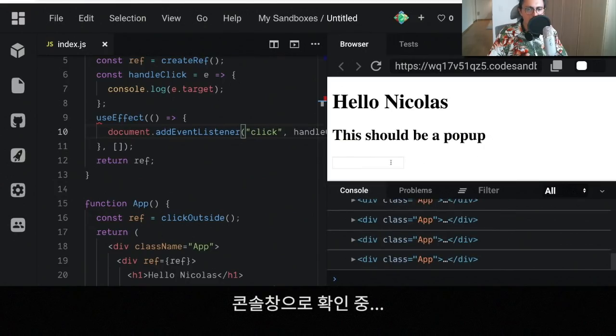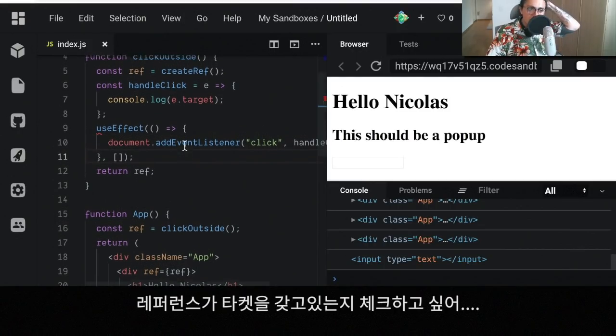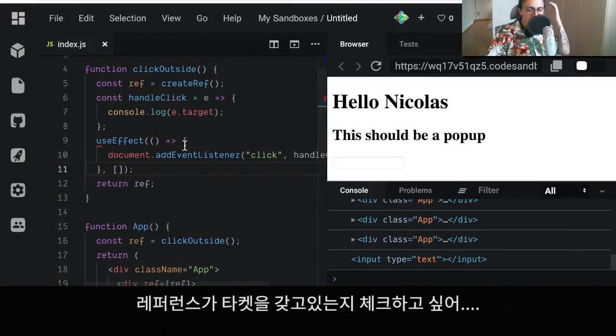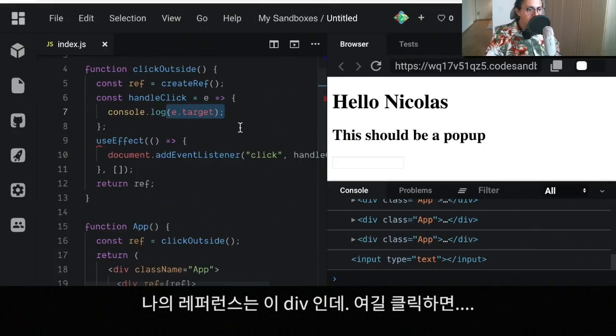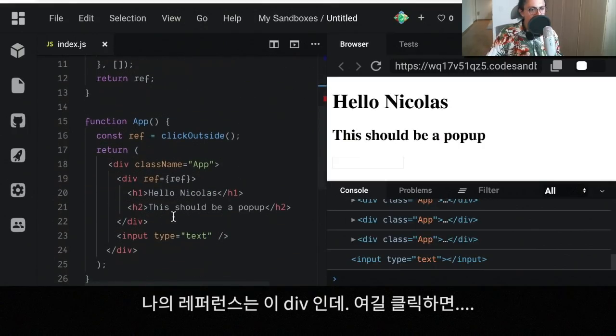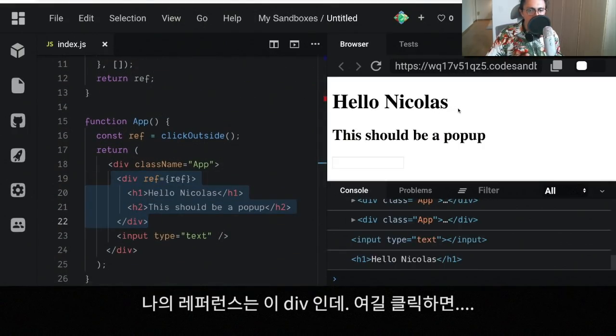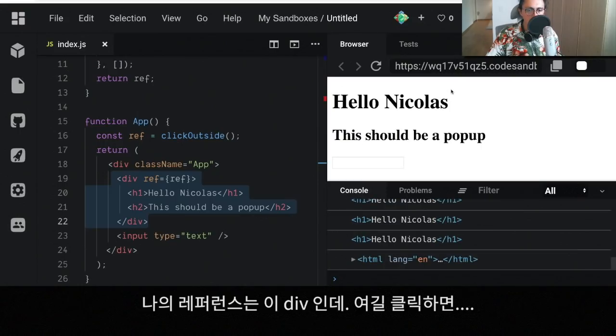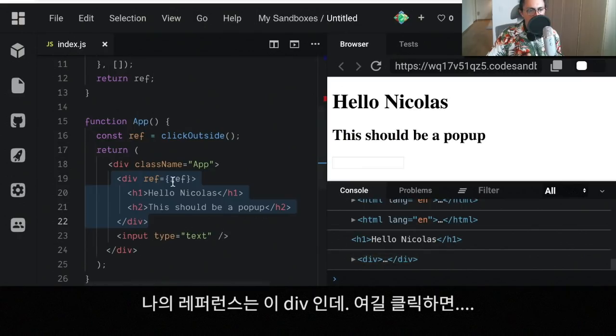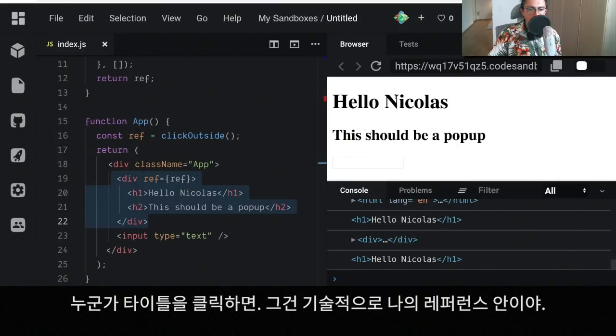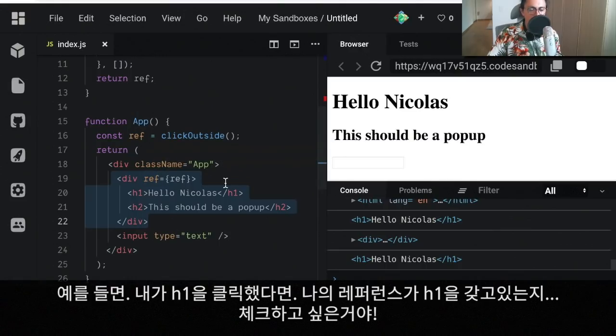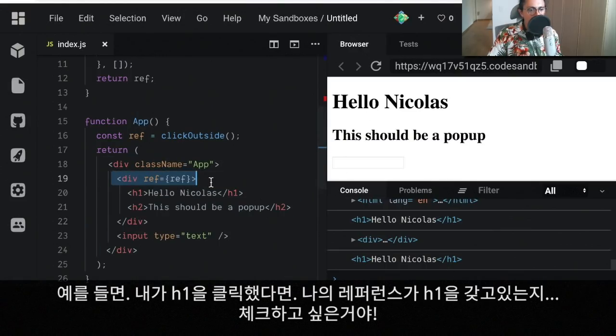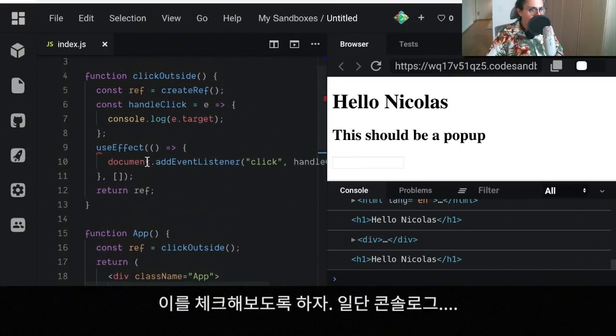Now what I want to do is I want to check if my reference contains the target. The reason why is because, as you can see, my reference is this whole div. So when I click there, this is my reference, which is the whole div. But for example, if somebody clicks on the title, that is technically inside of my reference. So I want to check if my reference contains the target that I just clicked. For example, if I click the h1, I want to check if my reference contains an h1. That's what we're going to do right now.